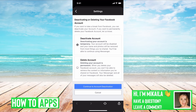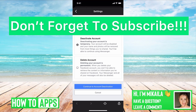Then you just click continue to account deactivation at the bottom, and then you will be prompted with: are you sure you want to delete? And you just say yes.